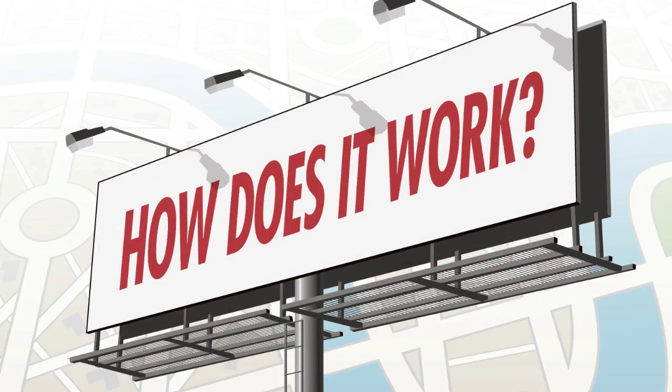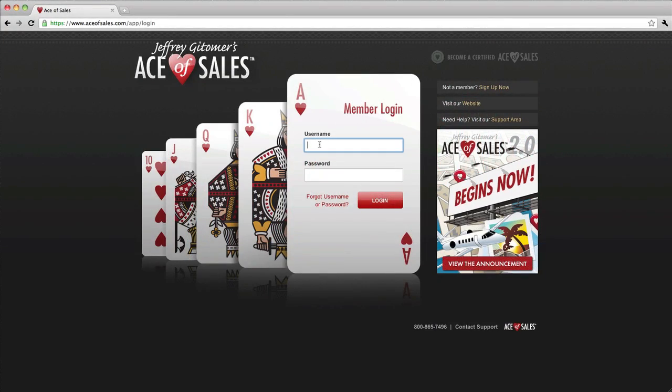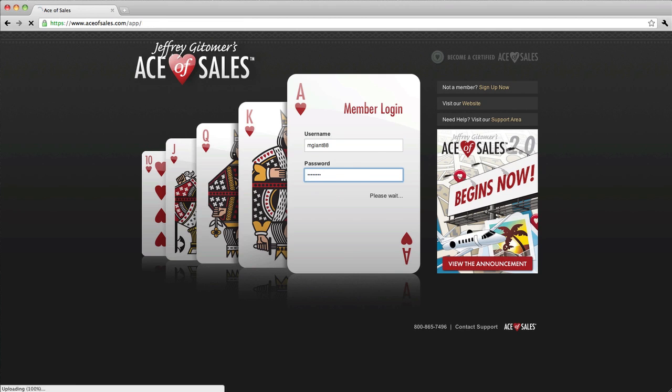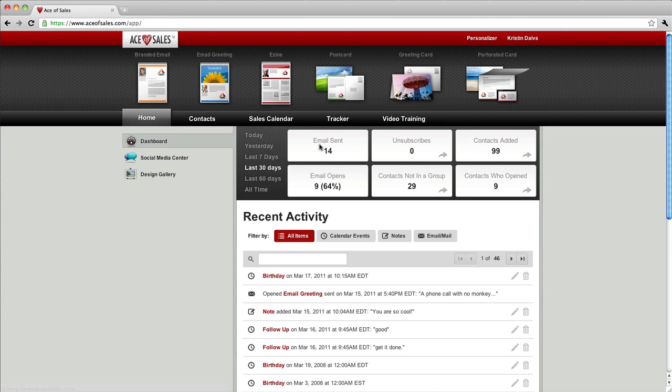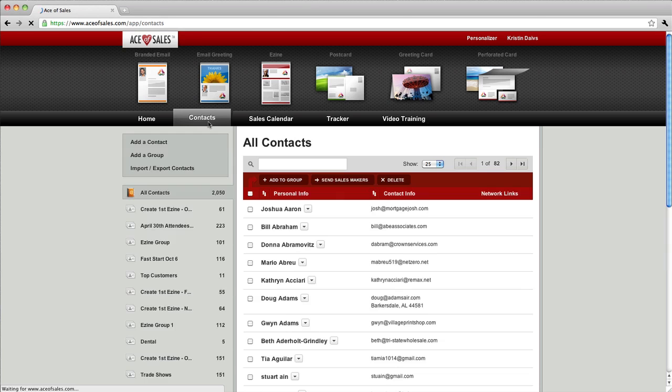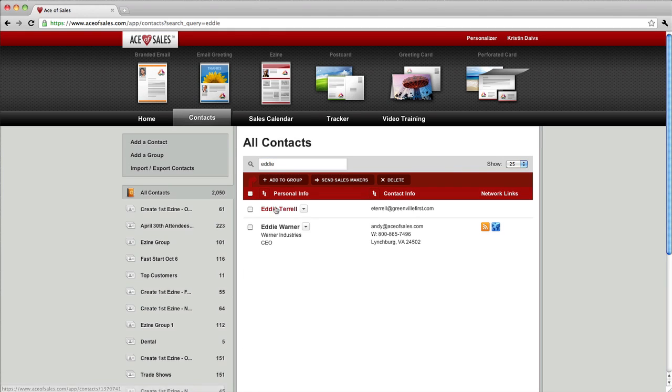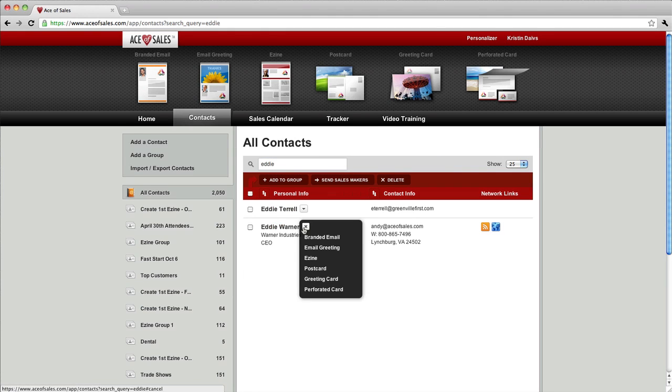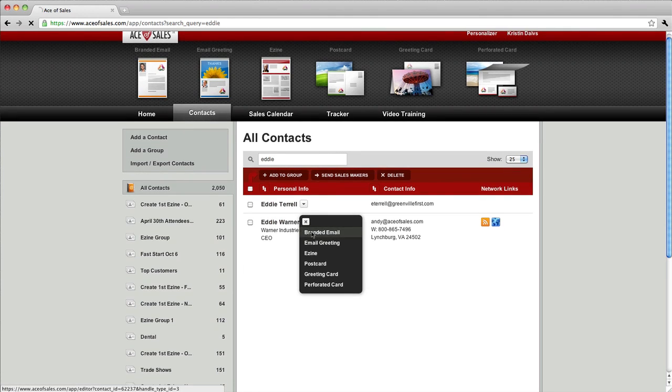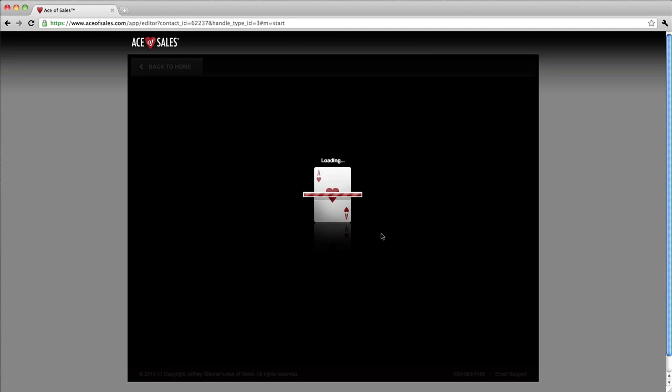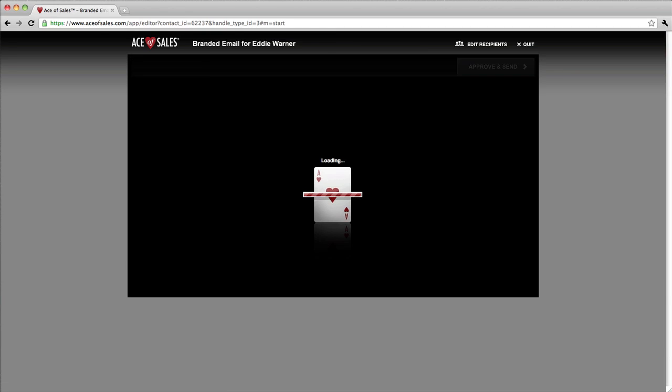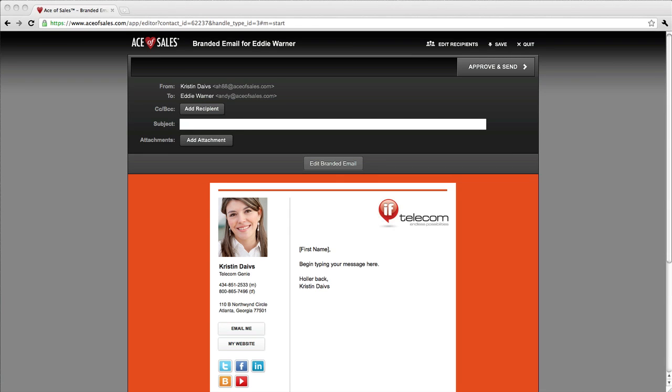To show you how it works, I want you to see how easy it is and how fast it is to create one of Kristen's emails. I'm starting this demo right from the login page. I'm selecting a contact from Ace of Sales full-blown contact manager. I simply click to send an email and then Ace of Sales does all of the design and layout for me.